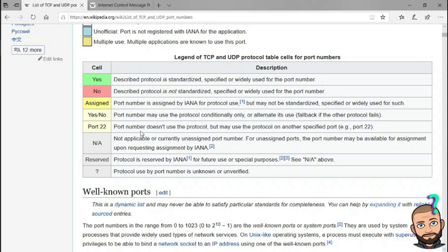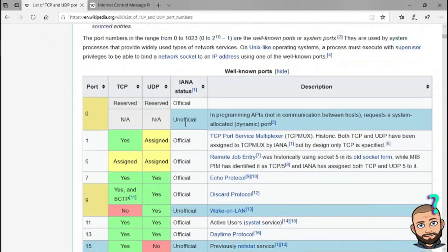Once two computers make this initial connection, you can change the port set you're working out of. It's a programming thing, and with programming we can do anything we want, whether it's a good idea or not. So as we begin to look at all these port numbers — remember, over 65,000 — let's just look at the first three ways they're going to describe the ports.